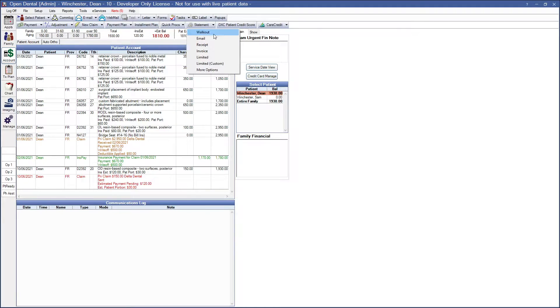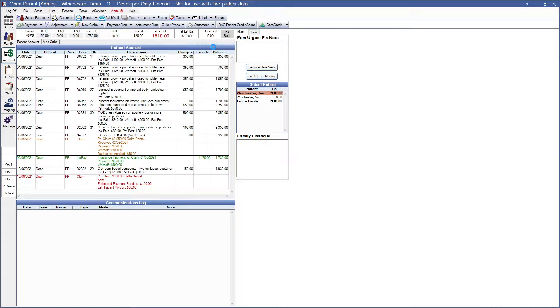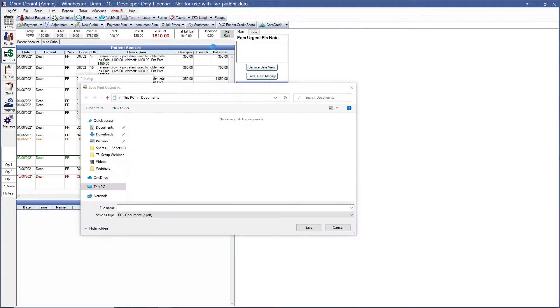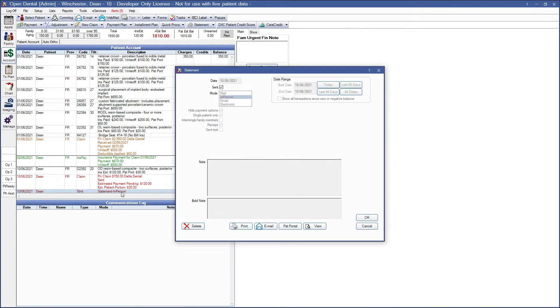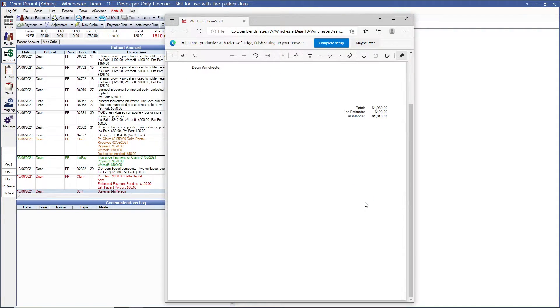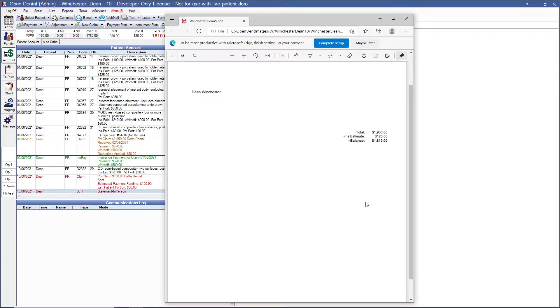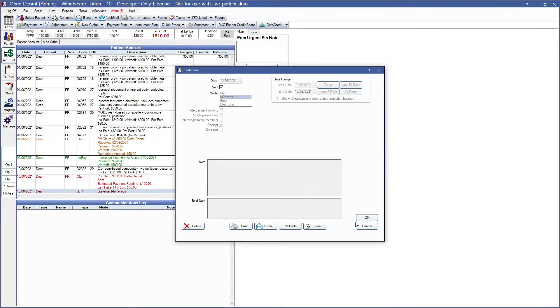Our next option is receipt. This immediately prints a receipt with today's payments. So we've printed that out we can see it right here we double click to view that and as you can see no payments done today so nothing is displaying. So we're going to go ahead and delete that one.